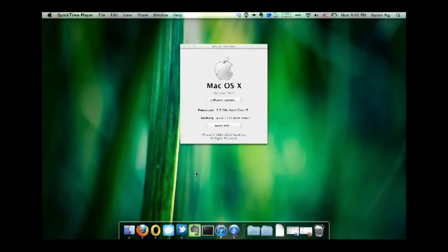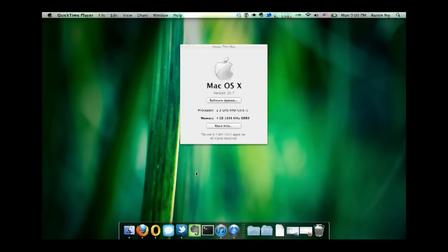So here we are in version 10.7, also known as Lion, and this is Preview No. 4.